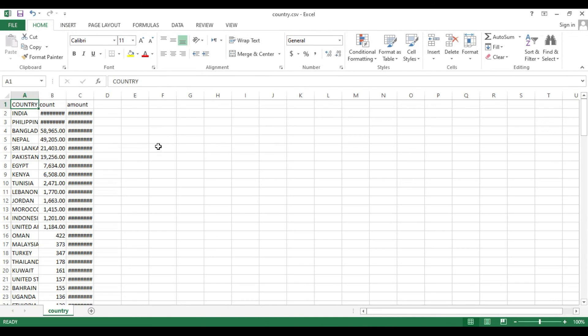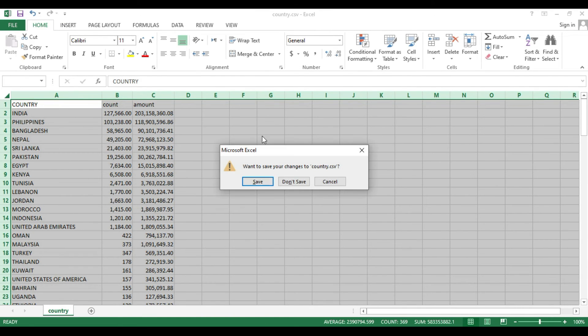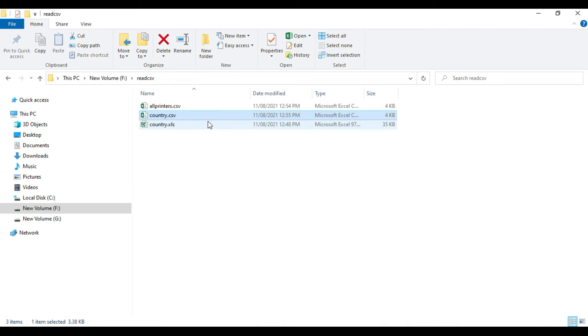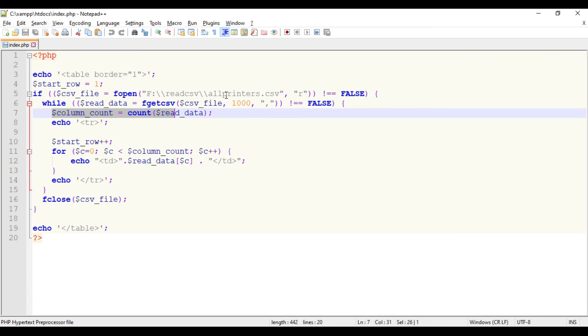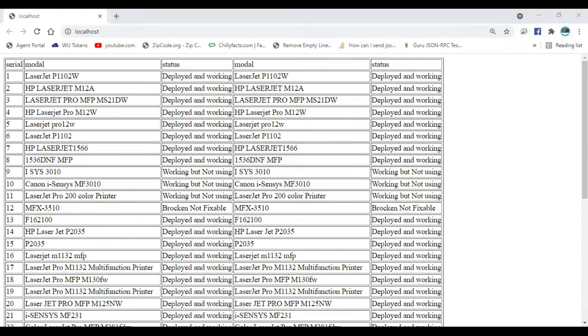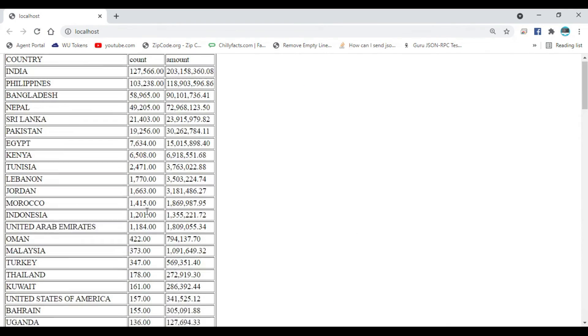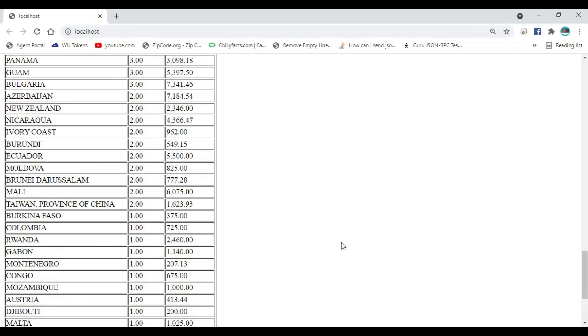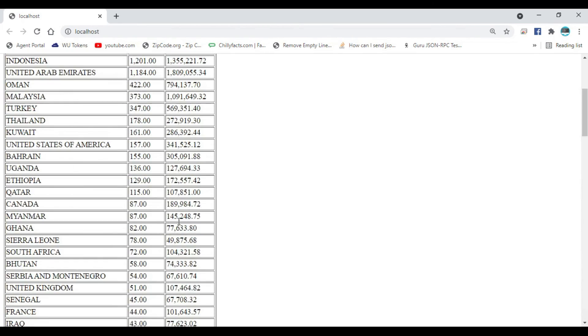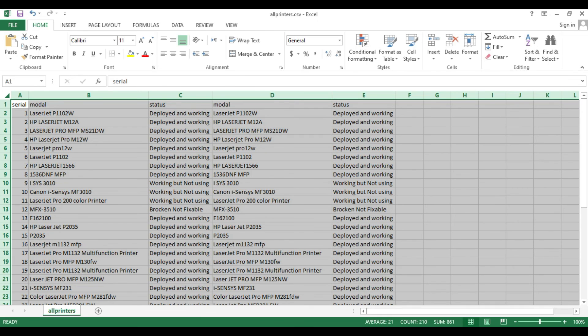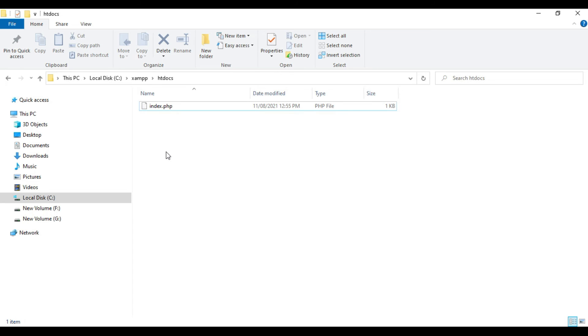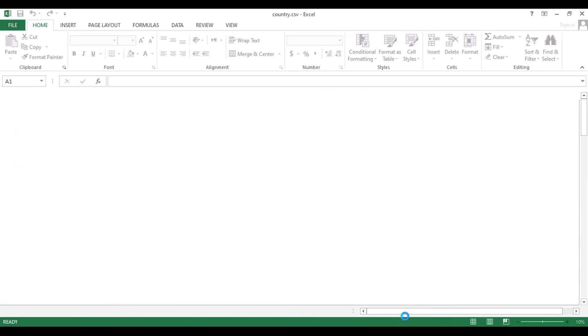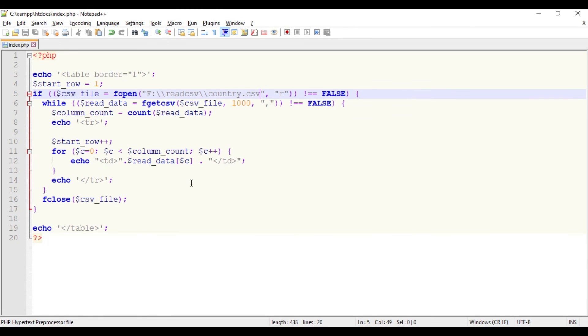I'm going to read this. Copy this name and paste it here, then save it. Let's go to the page and refresh. You can see it has read the CSV page and is showing exactly the content from the CSV file.